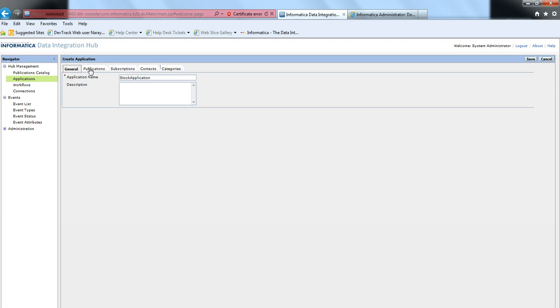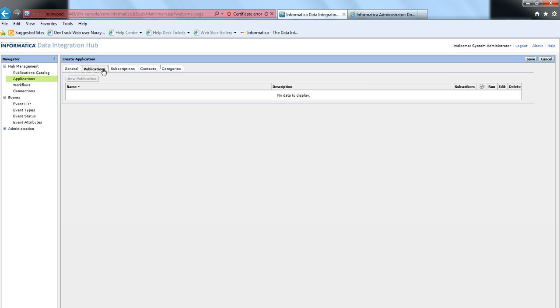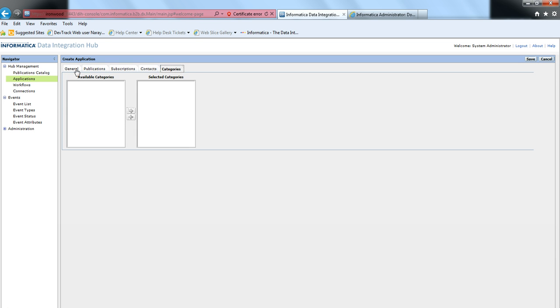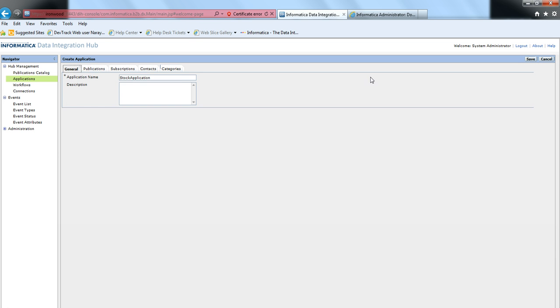The application setup covers publications, subscriptions, contacts, and categories associated with it. Let's create this application and save it.